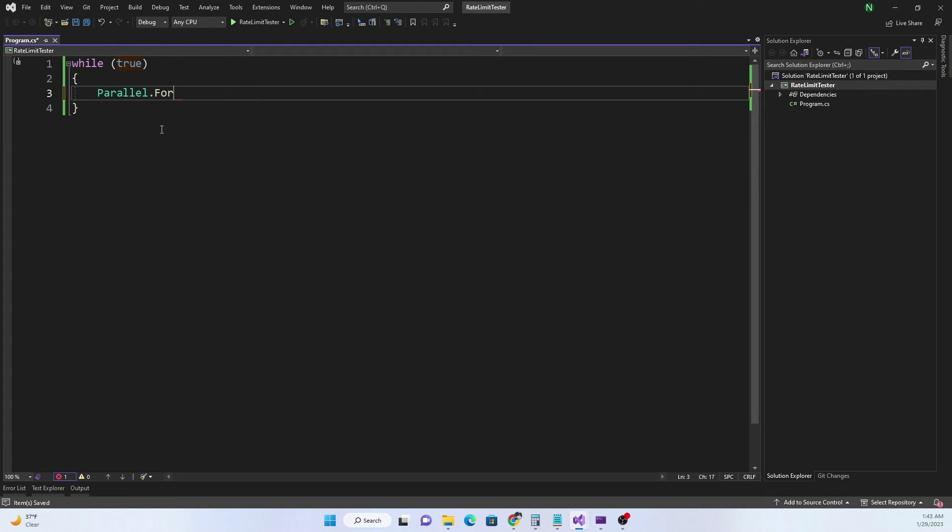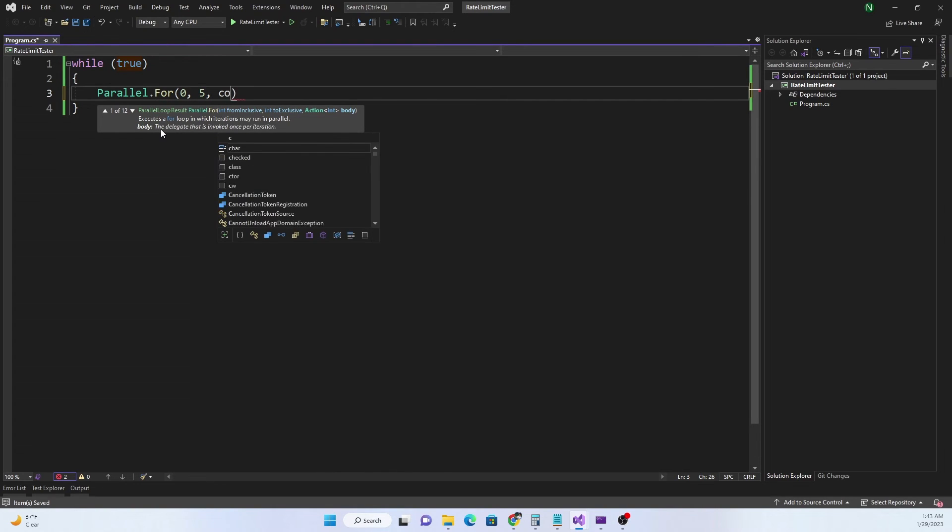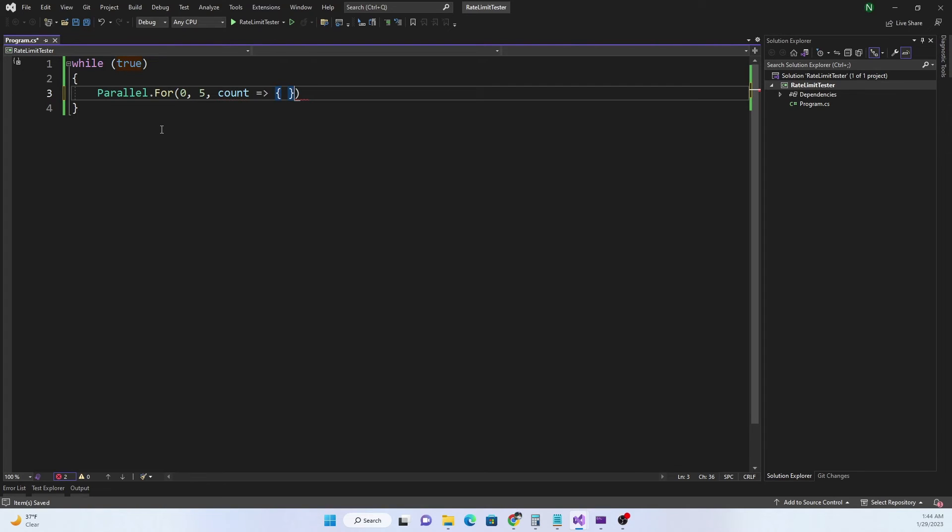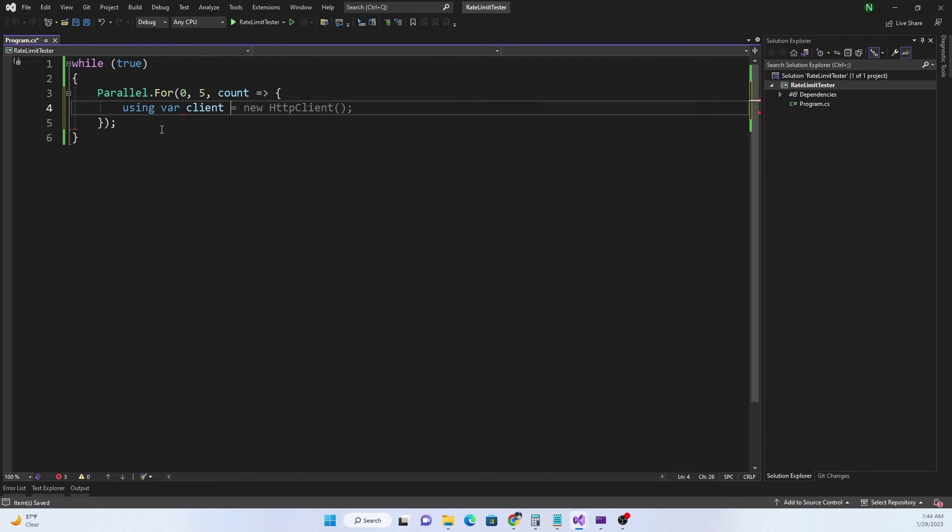I can do Parallel.For and I can start with zero, run it five times, and then I can say count and this is where my lambda function is going to be. Inside the parallel for all I want to do is make HTTP request to the weather forecast service that I created.